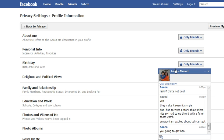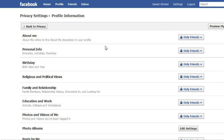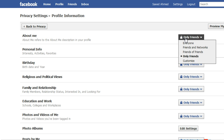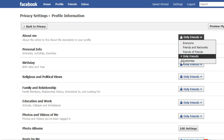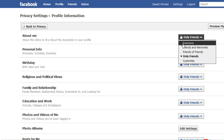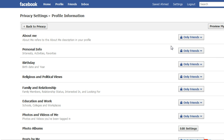In my case, what I did is I changed all the information to say that it should only be viewable by my friends. You can also choose everyone, friends and networks, friends of friends, etc. The only thing to remember is, in all these categories, do not pick everyone. If you do, then whenever you post a status update or a picture, that information will be available via Google or Bing, or to Facebook users who are not your friends. And you don't want that.